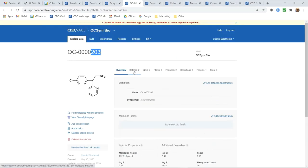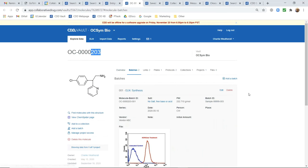You can see there is a tab to contain all of the batches. So batch 1 was actually registered from that ELN page. You can see that link here.